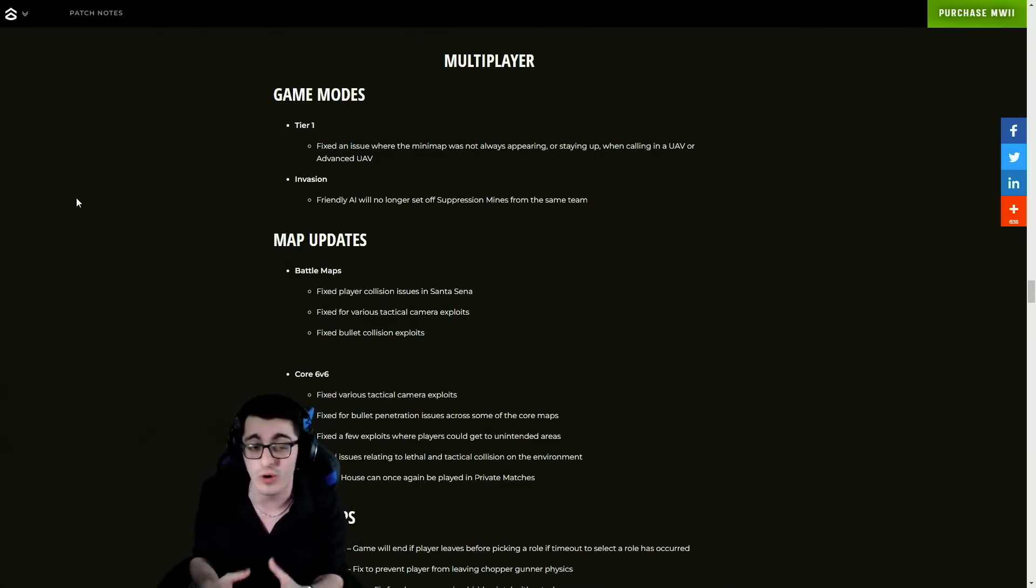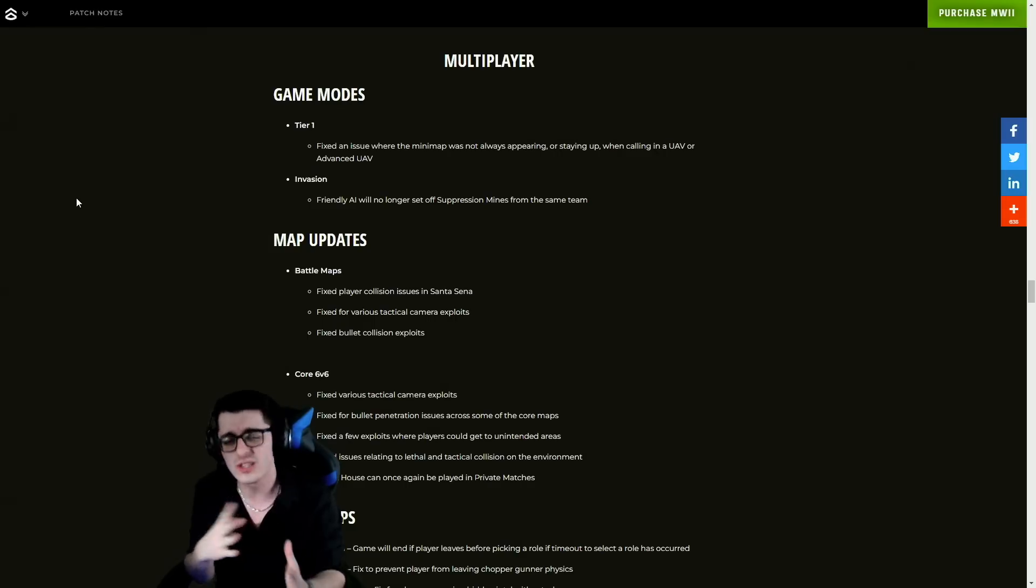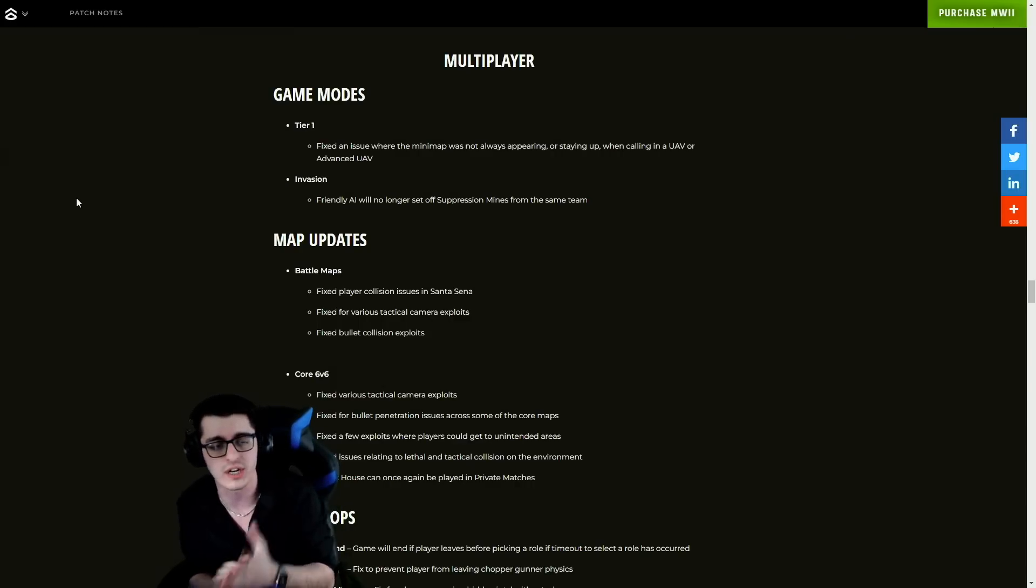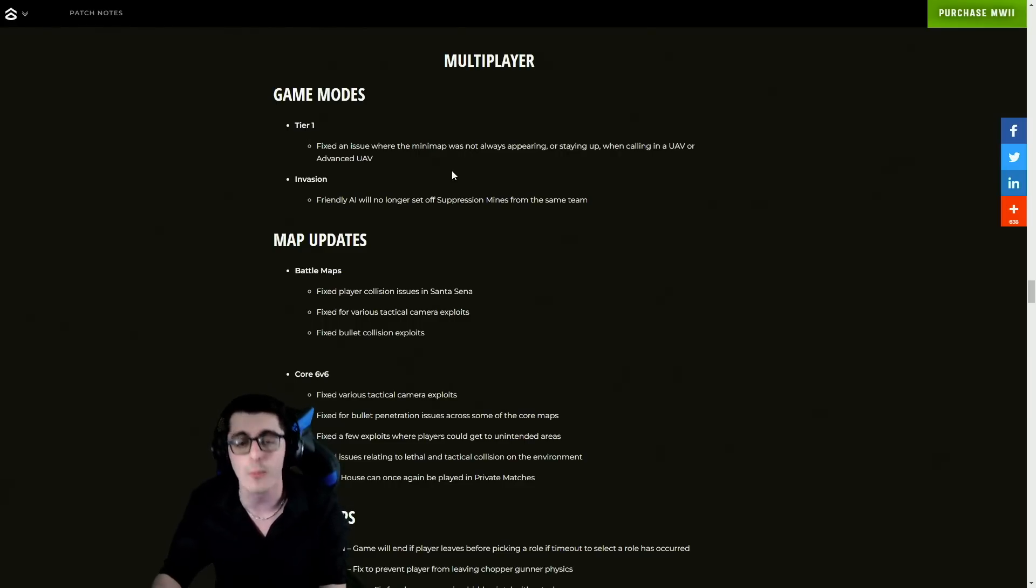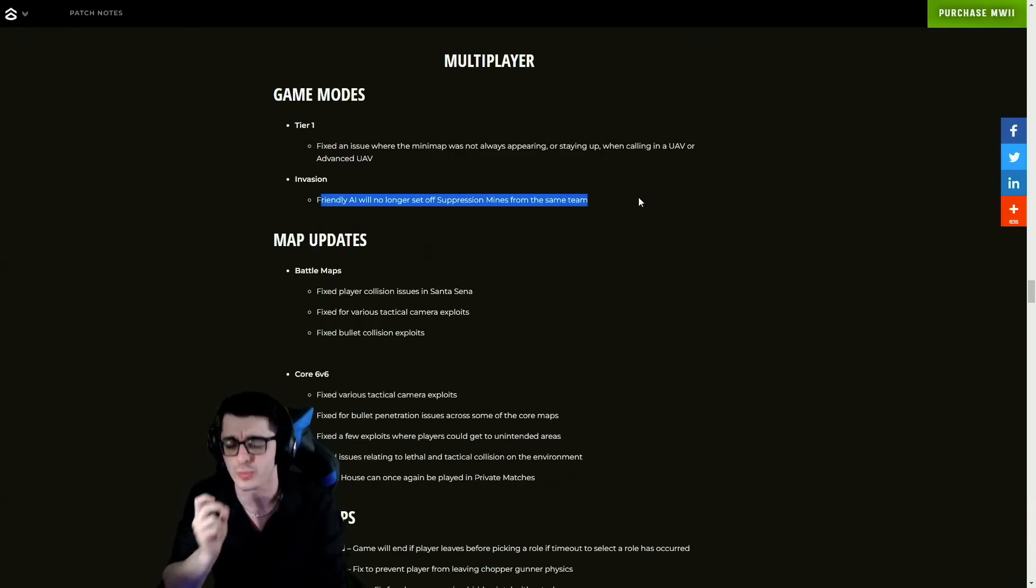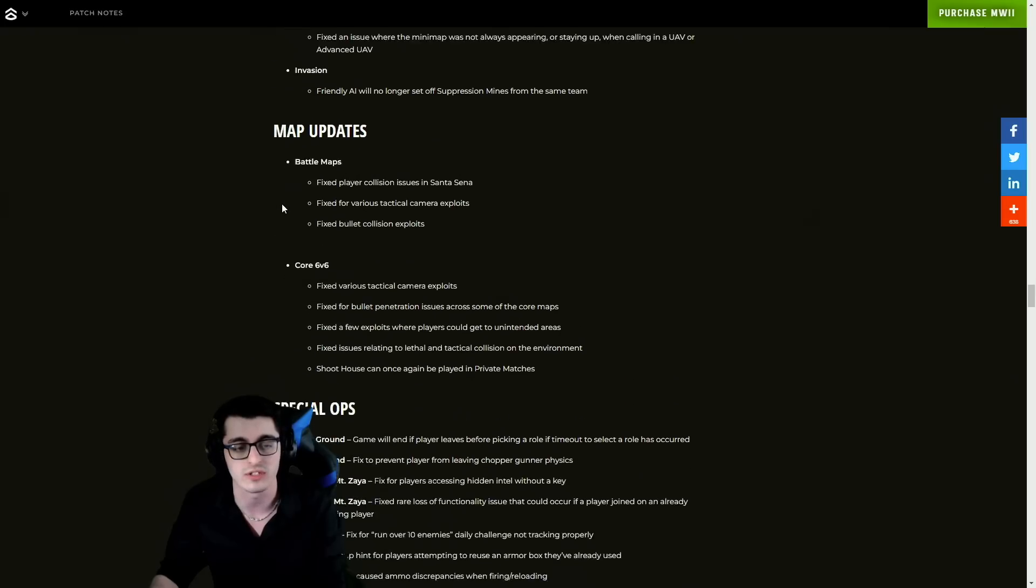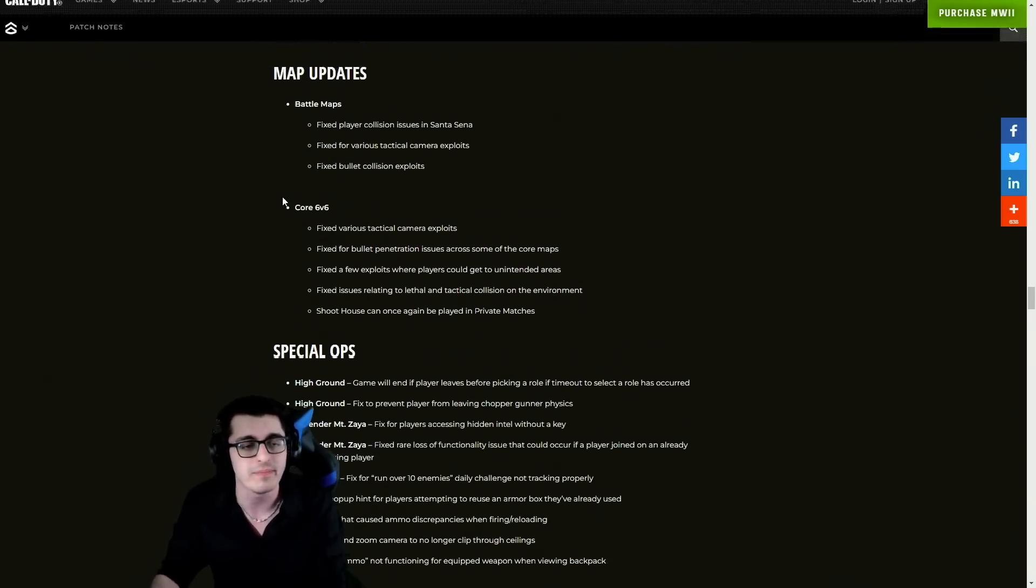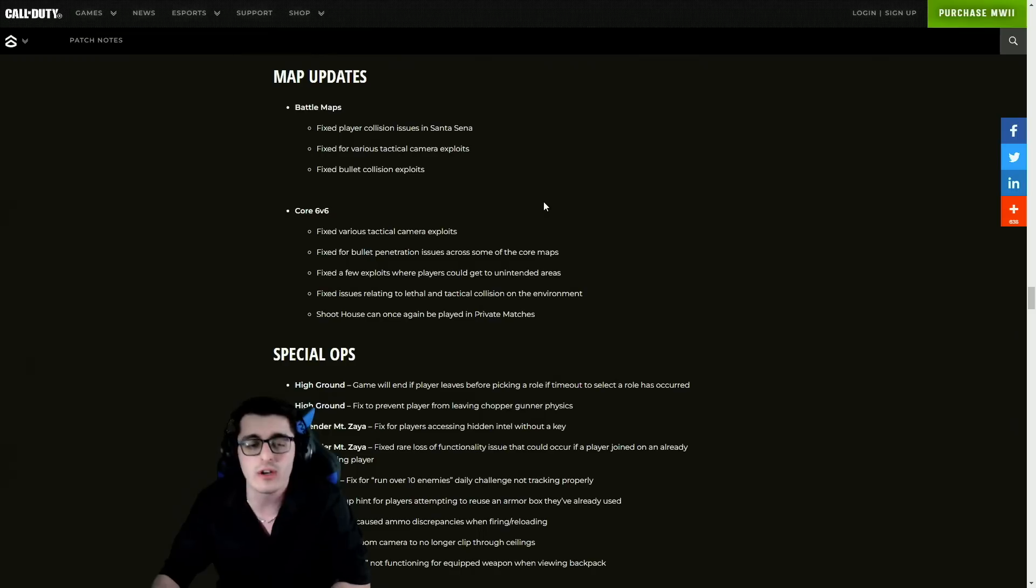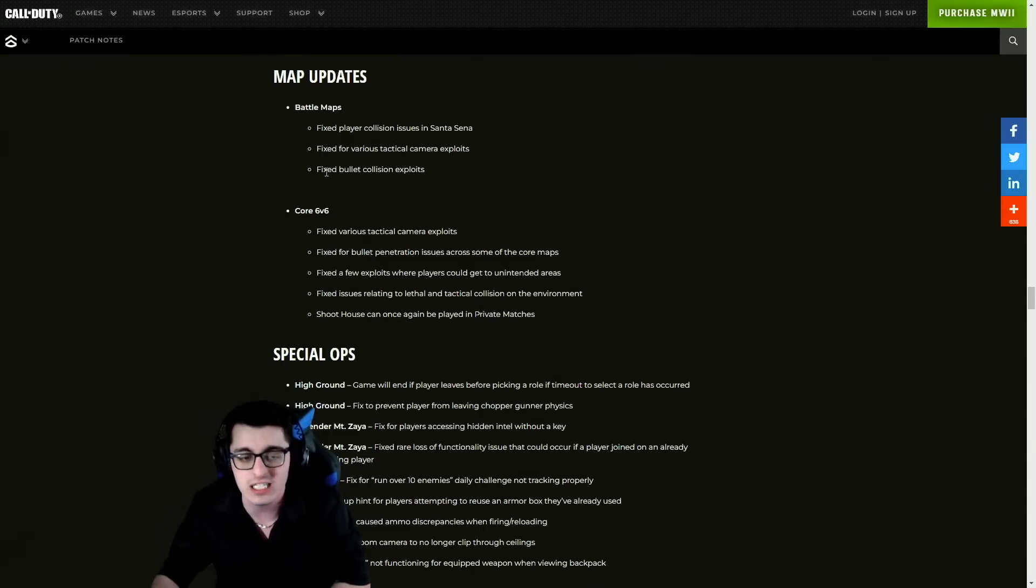For multiplayer, for Tier 1 aka Hardcore - which I know people out there aren't a big fan of right now, maybe a classic Hardcore mode will be added in the future, but knowing the way Infinity Ward sticks to their guns they're probably not going to change Tier 1 that much over the course of this year - they fixed an issue where the minimap was not always appearing or staying up when calling in a UAV or Advanced UAV, which is definitely a big problem. Friendly AI will no longer set off Suppression Mines from the same team.